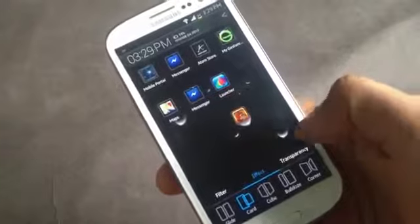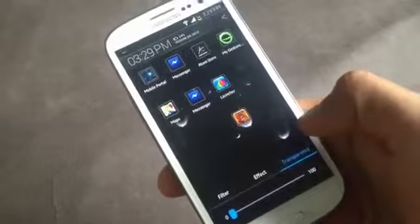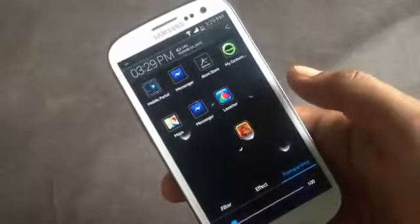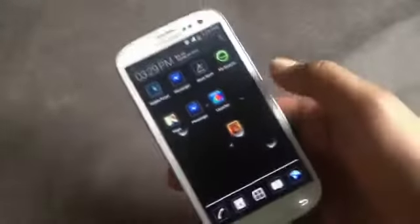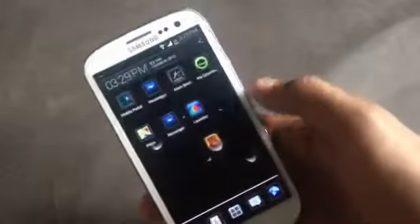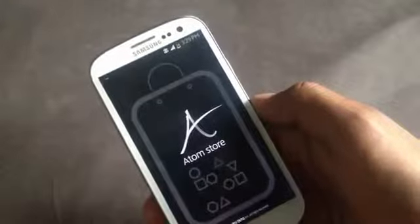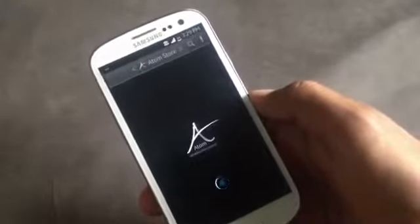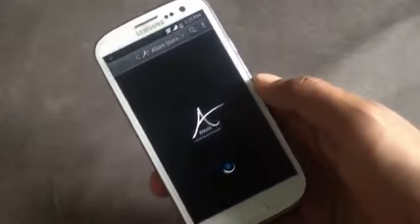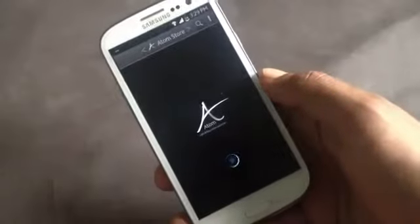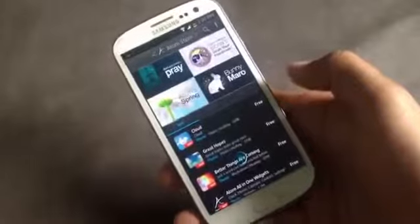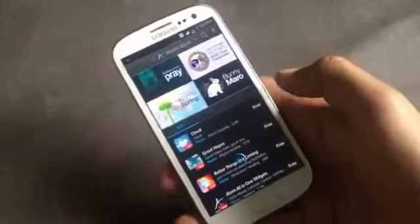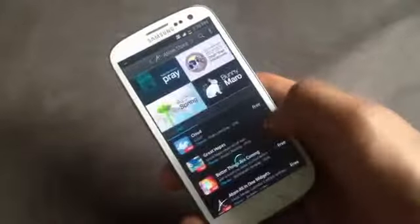From here you can change the transparency level of the items on your home screen. In this launcher you'll have the Atom Store, from where you can download a lot of home screen themes, lock screen themes, and icon packs. From here you can choose between various themes for your phone.